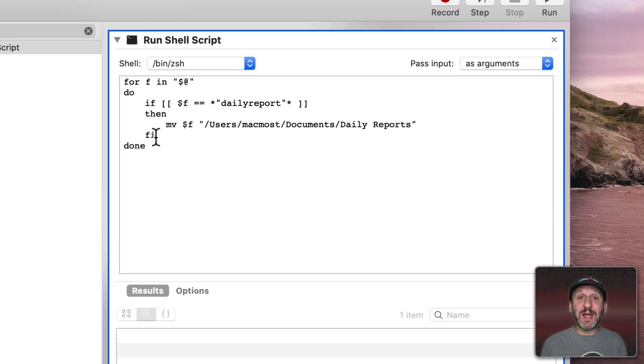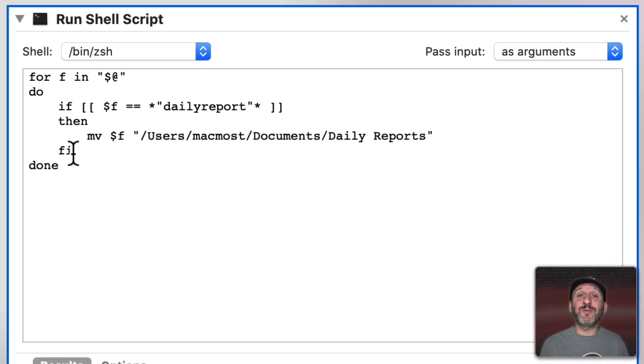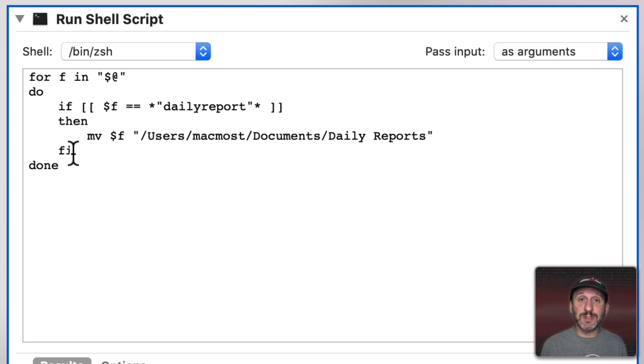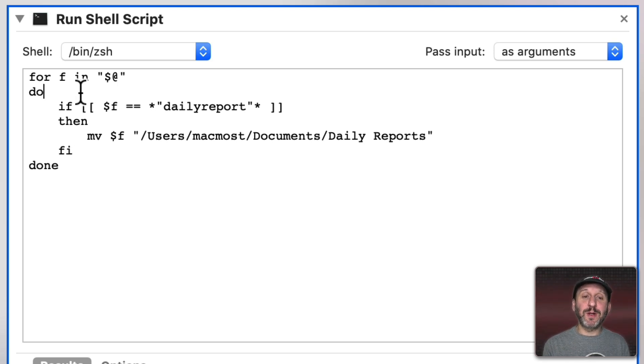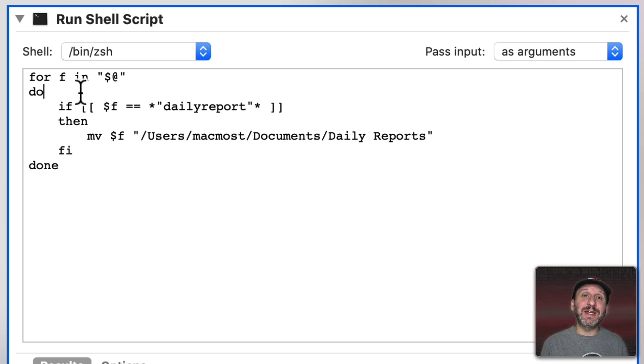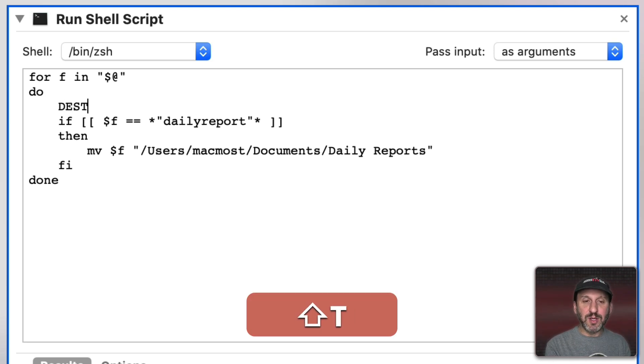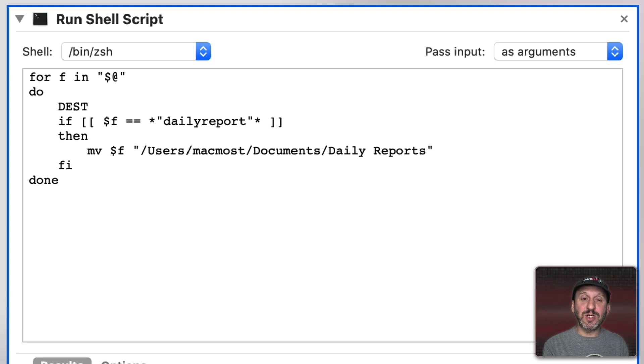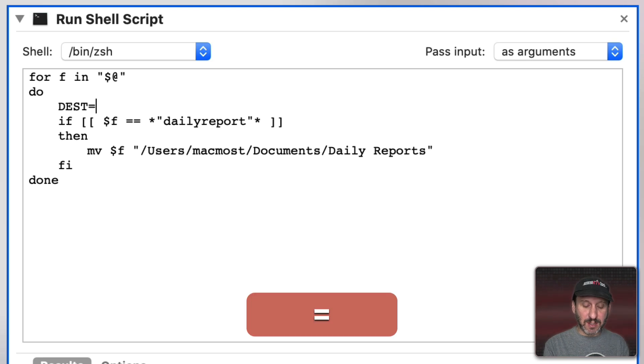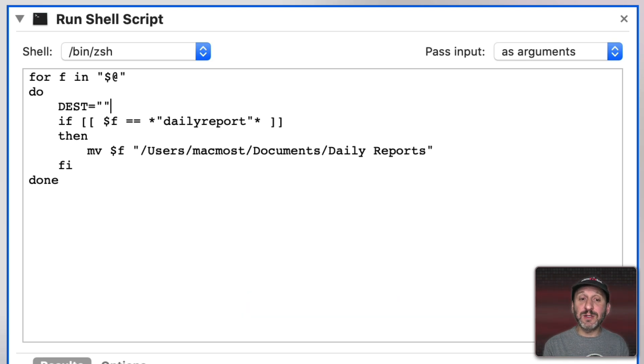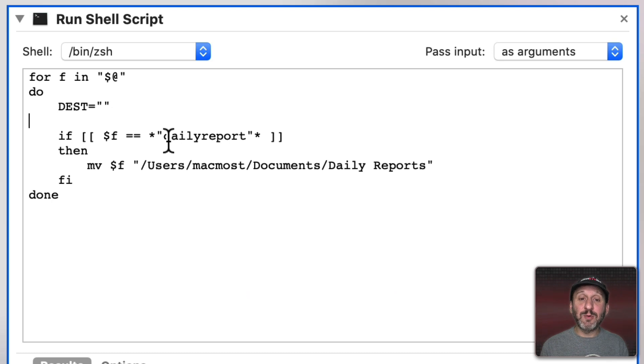The beauty of using a shell script is now it's a little easier for us to customize this and add more options. So let's set this up like a proper script here. Instead of doing each comparison and then doing a move command I'm going to set a destination variable. So we'll use capital letters here as they do a lot in shell scripts and we'll set the destination equal to nothing. Just empty quotes right now. Then we'll look and see if Daily Report is part of the title. If it is we'll set the destination equal to this folder.